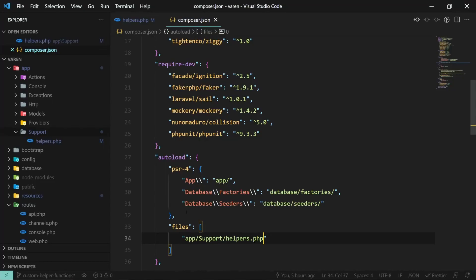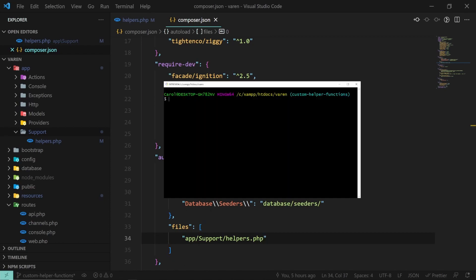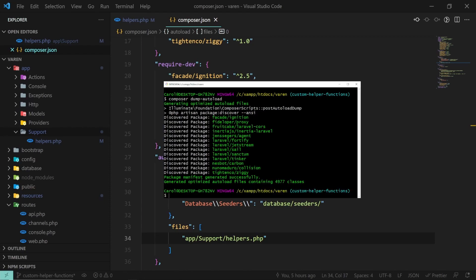Now in order for the changes to take effect, we have to open the console and run composer dump-autoload. This will start looking for all the classes and files it needs to include again, our helpers.php file being one of them.